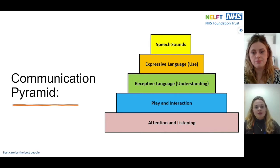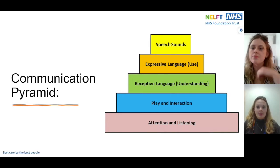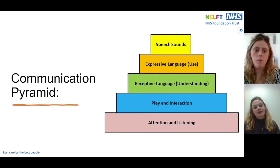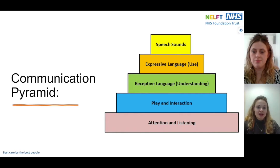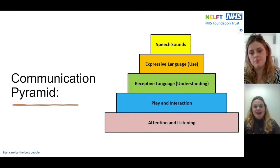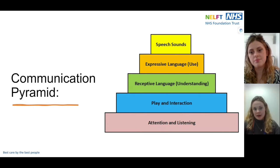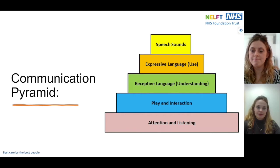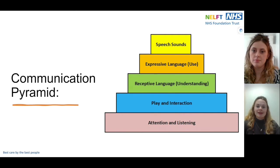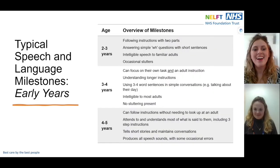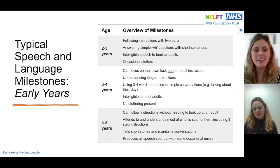In order for a child to develop language, we first need to develop attention and listening, and from that solid foundation we grow other skills — skills like play and interaction. Can the child make friends? Are they excited around other people? Do they enjoy pretend play? All of these skills then support a child to understand language. Once they're understanding language, they'll begin to use it themselves, and right at the tip of the pyramid, one of the latest developing skills is their ability to say sounds accurately. Let's have a look at typical communication milestones.